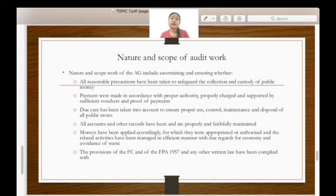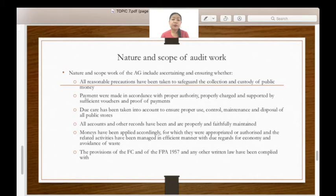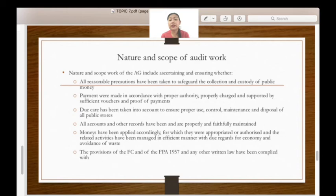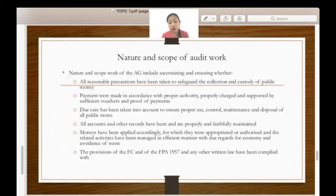The nature and scope of audit work of the AG includes: ascertaining and ensuring whether all reasonable precautions have been taken to safeguard the collection and custody of public money; payments were made in accordance with proper authority, properly charged and supported by sufficient vouchers and proof of payments; due care has been taken to ensure proper use, control, maintenance and disposal of all public stores; all accounts and other records have been properly and faithfully maintained; monies have been applied accordingly for the purposes for which they were appropriated or authorized, and related activities have been managed in an efficient manner with due regard for economy and avoidance of waste; and the provisions of the Federal Constitution and of the FPA 1957 and any other written law have been complied with.